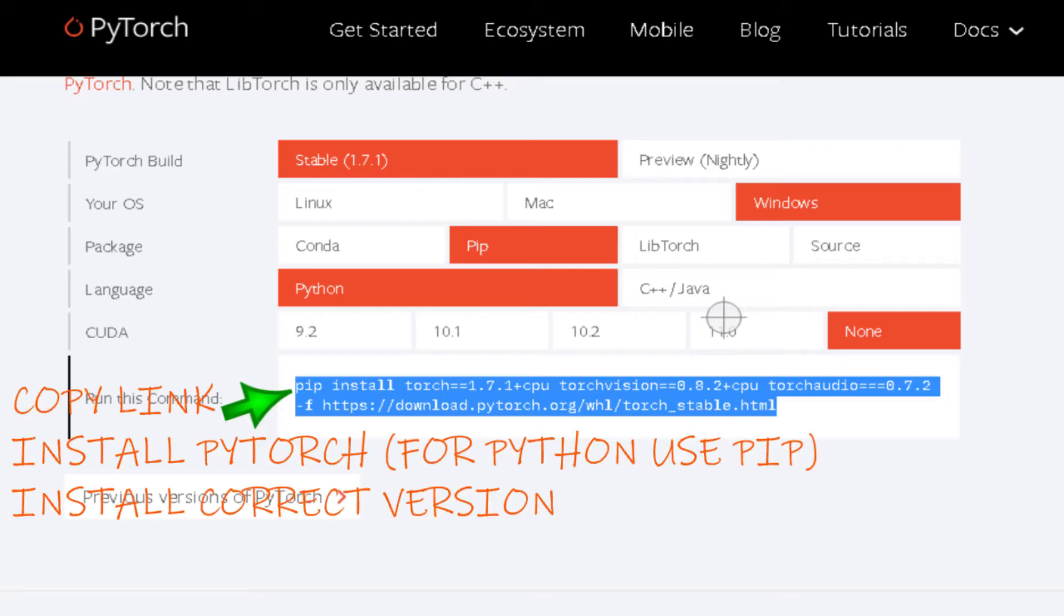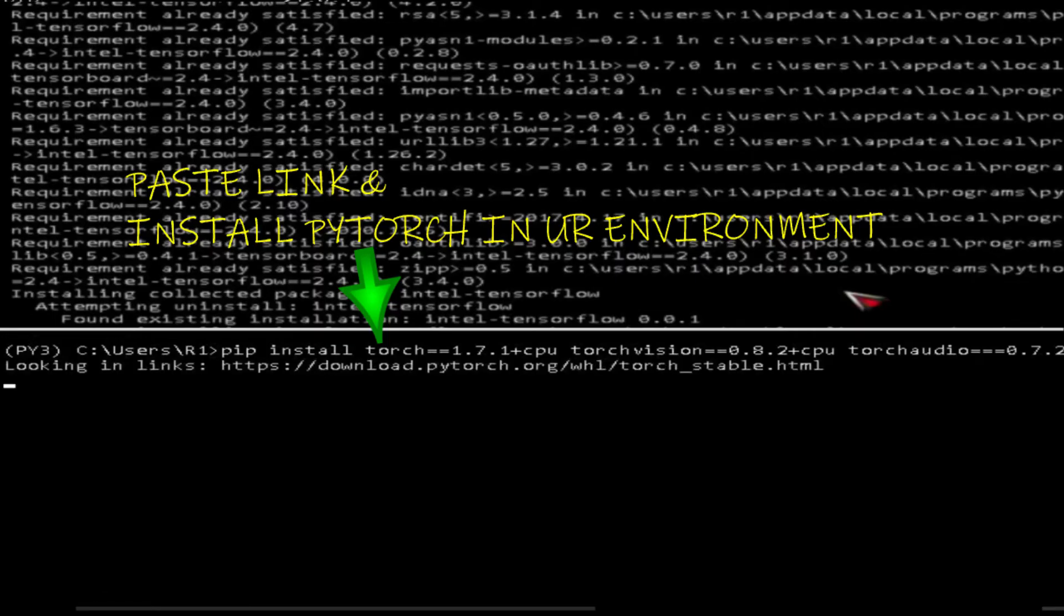Copy link, install PyTorch for Python. Use pip install correct version, paste link, and install PyTorch in your environment.